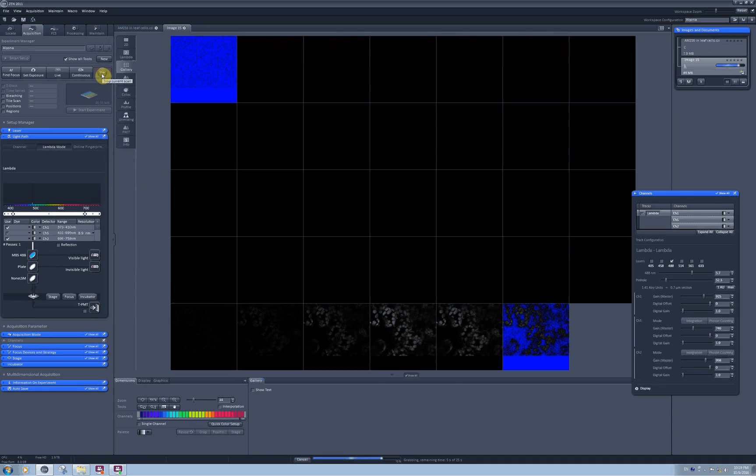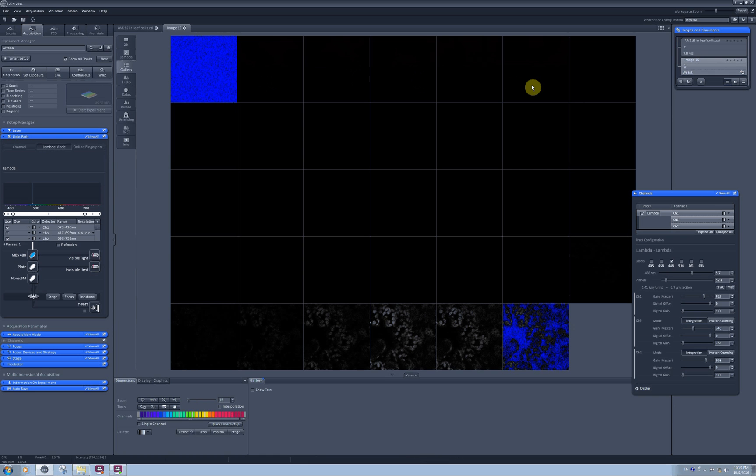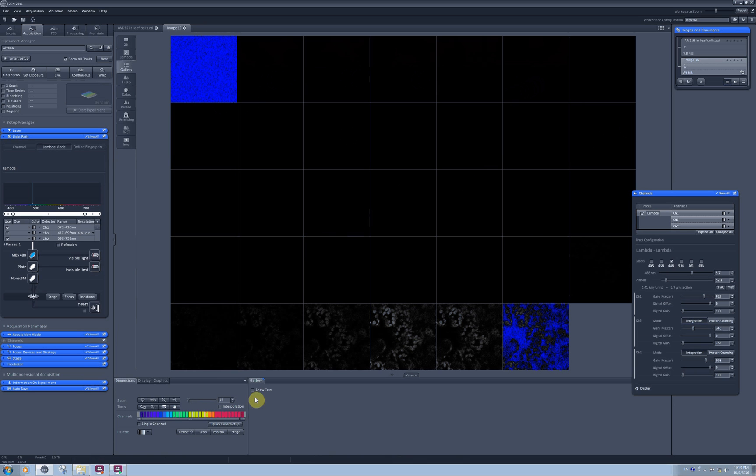When I click on snap now I will be able to see images provided by each individual detector present in the system. Again we have 34 detectors and these are 34 images.